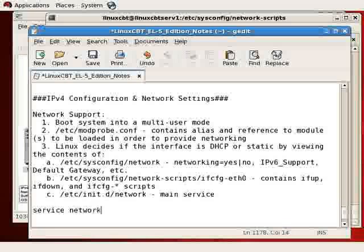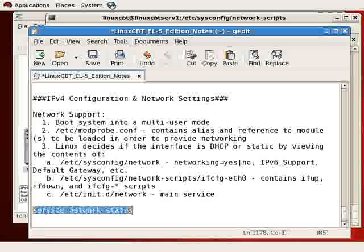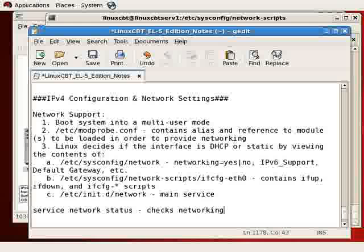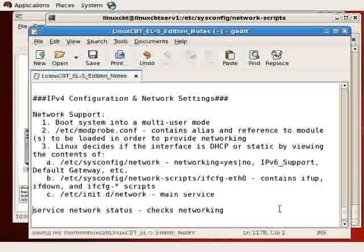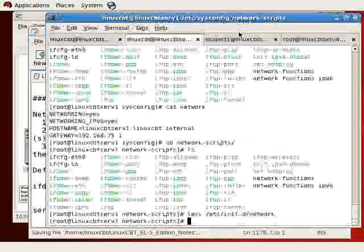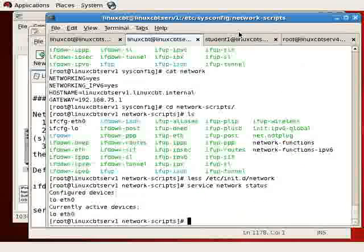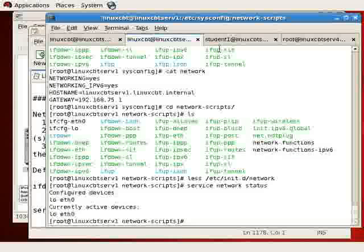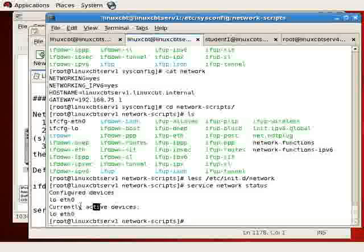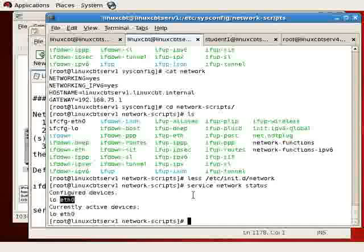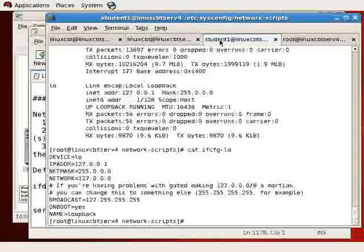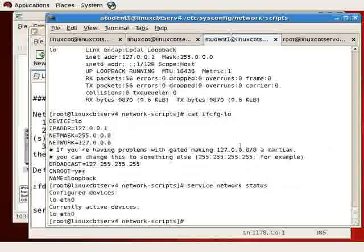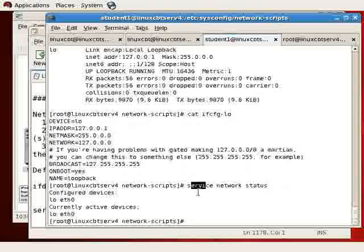Now once you're up and running, you can use service network status to determine the current status of networking. So this checks networking and tells you if it's running. And you may also use service network status to restart, as well as stop interfaces. This tells us the list of configured devices and the active devices. Loopback and eth0. That's what you get when you execute service network status on the local, as well as on the remote system.